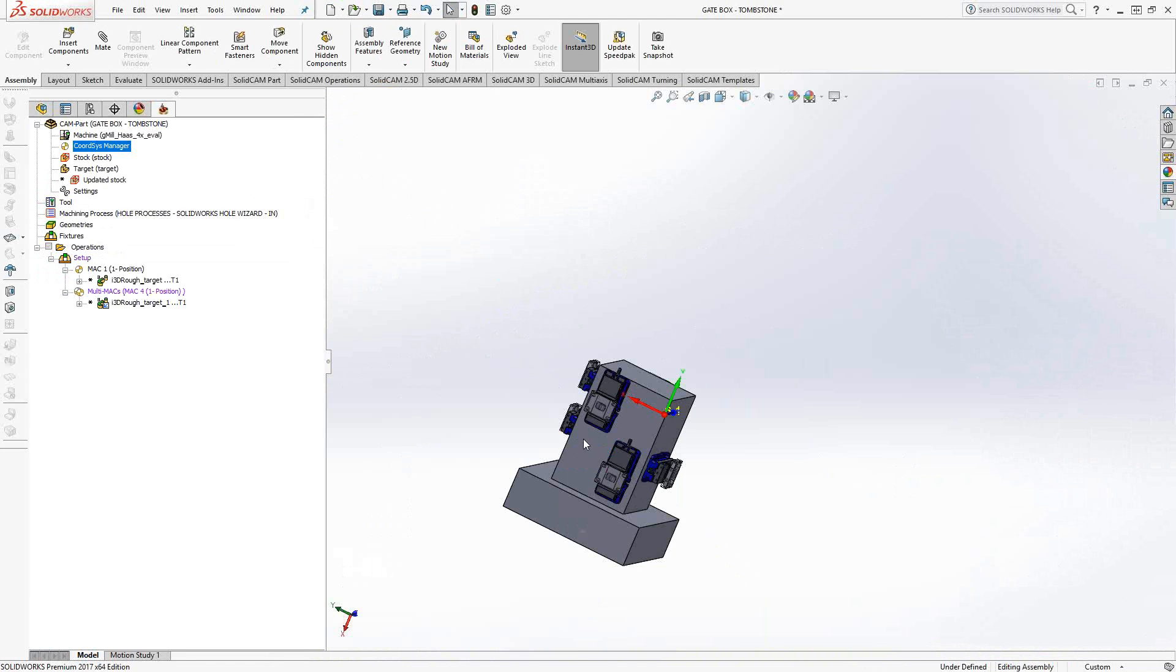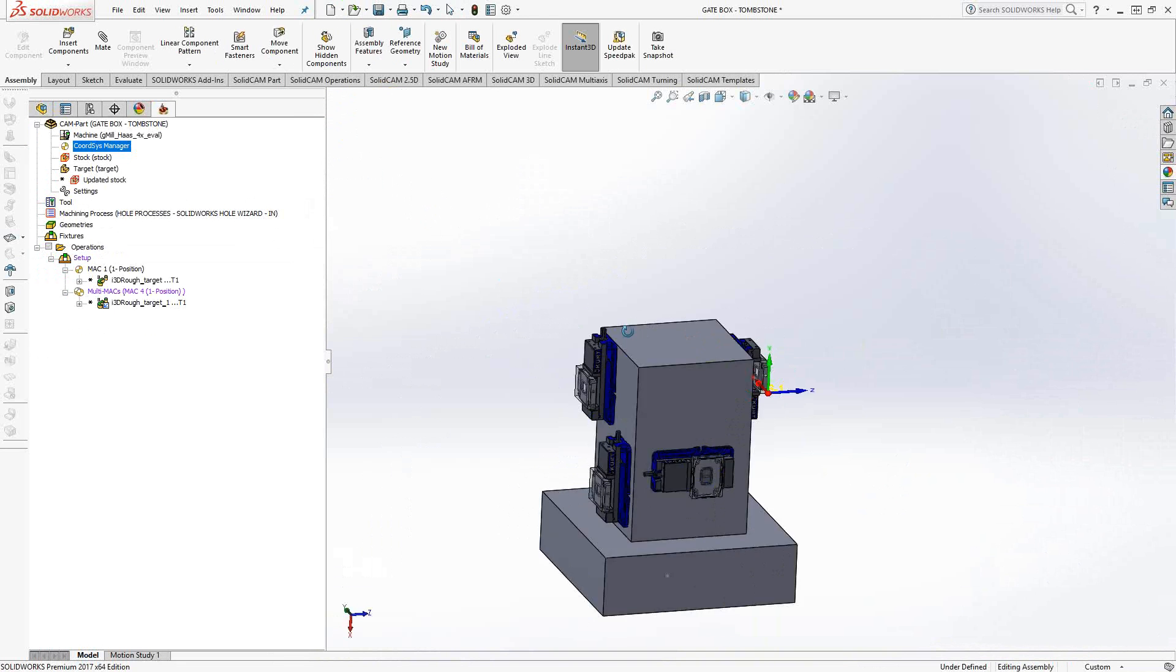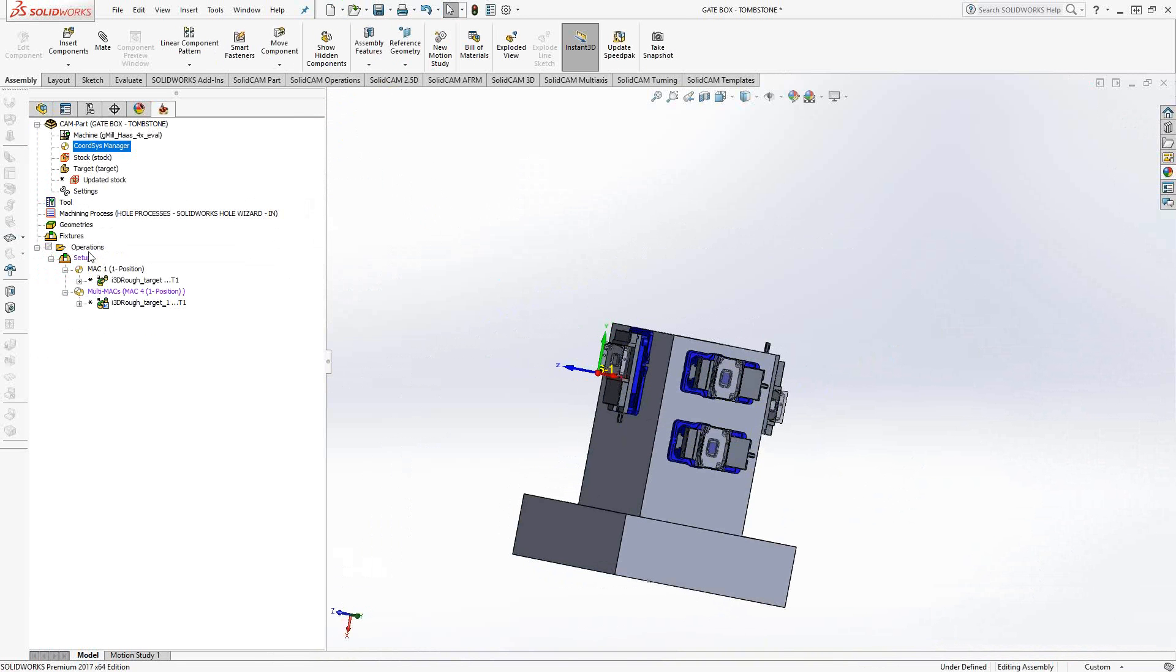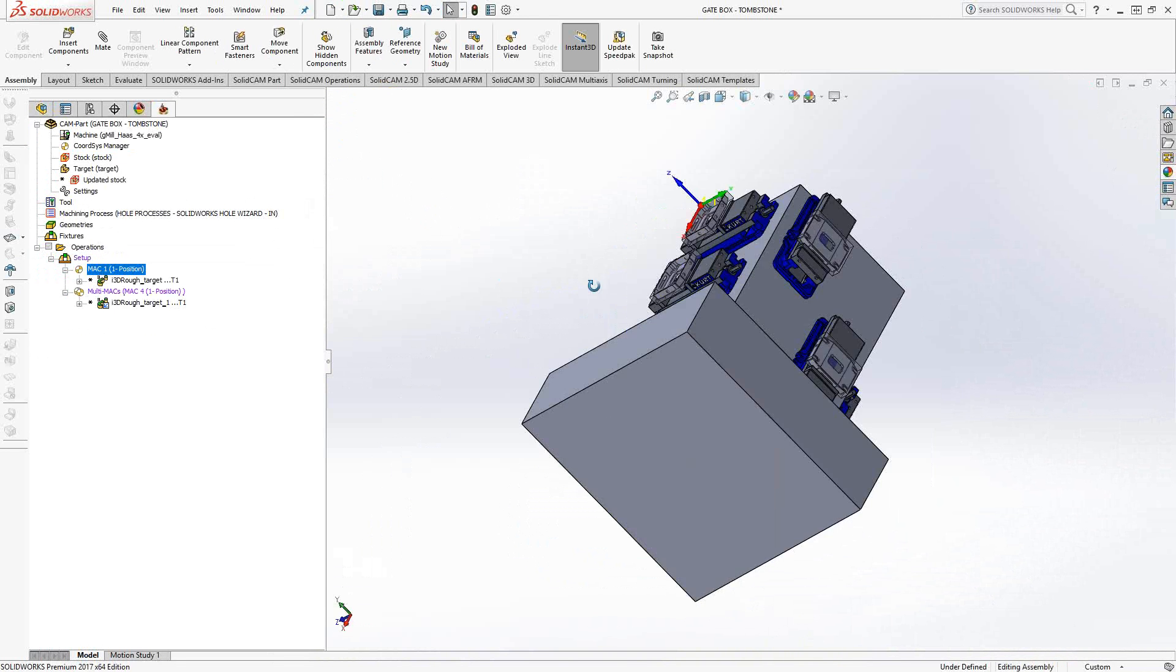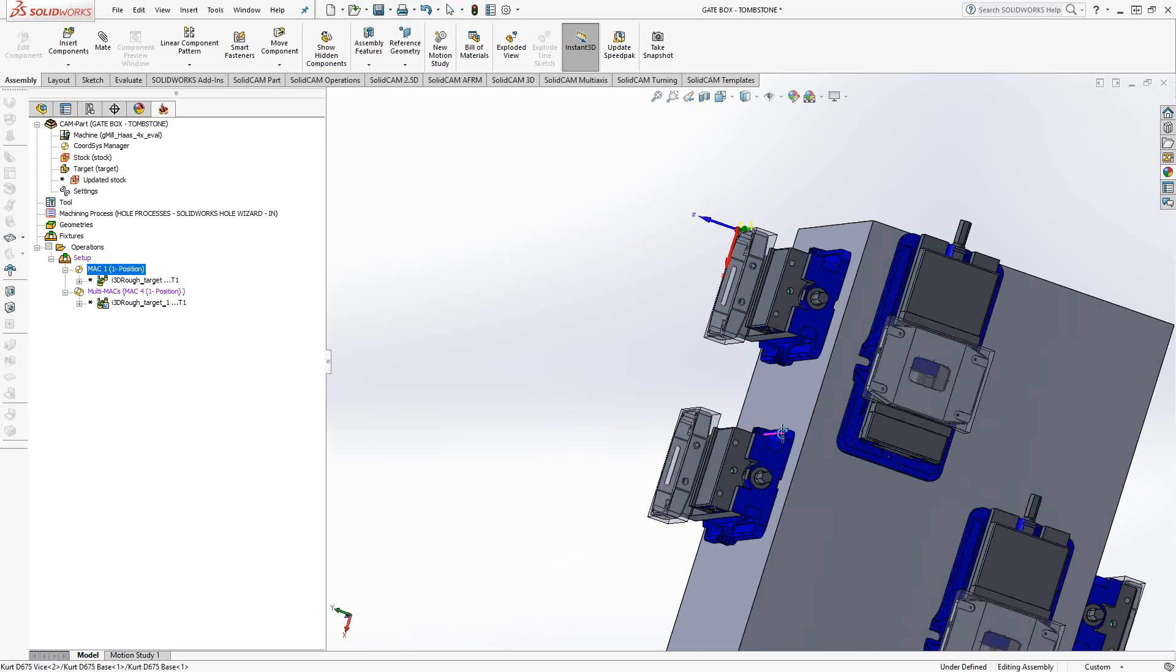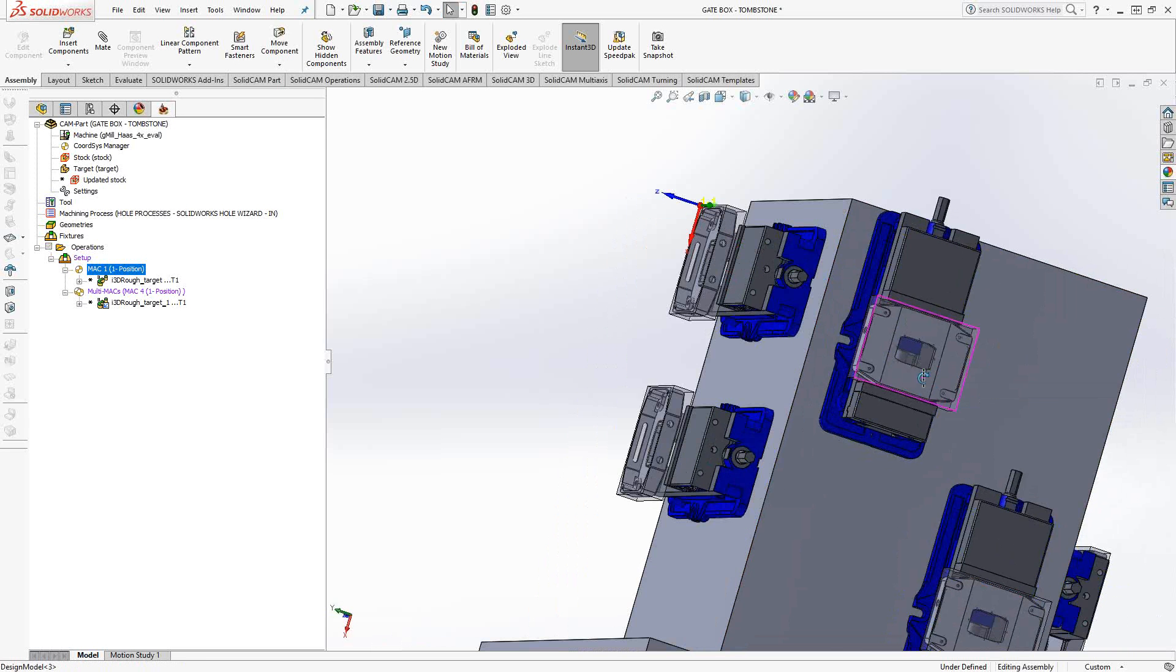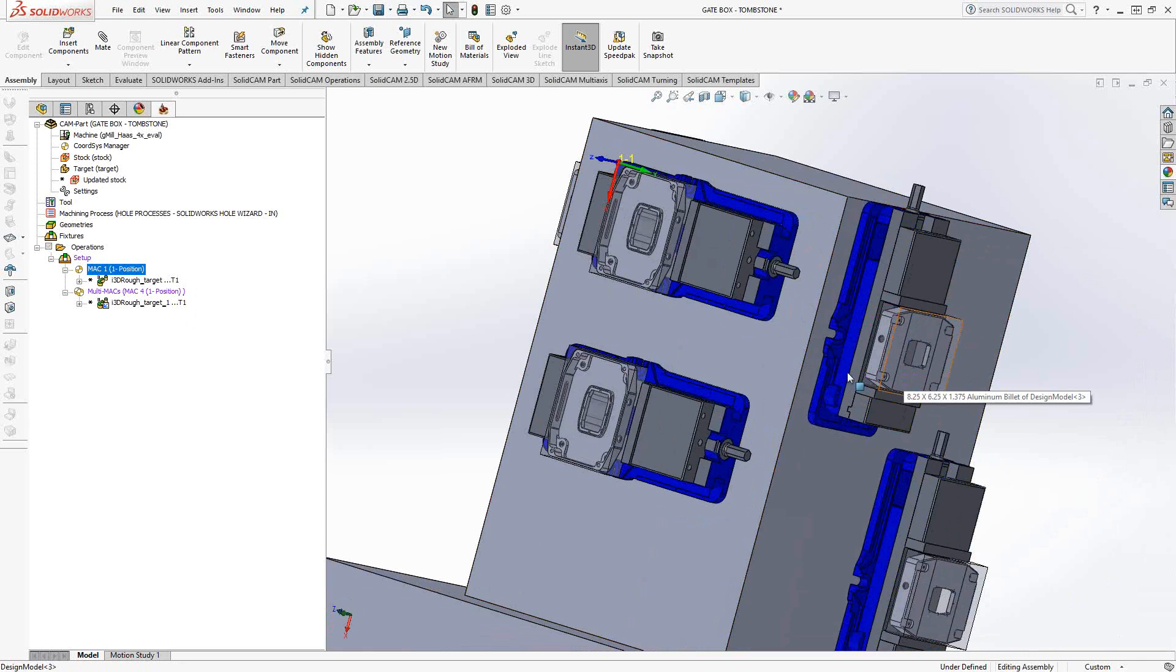So everything is set up. We can pretty much begin doing our normal toolpaths. So the toolpaths I already have set up here are 3D iMachining for this part. And you'll notice that these two parts on this face are actually the backside of the part. So I have a 3D iMachining set for those as well. Now, one of the things to keep in mind when we're doing this sort of work with this sort of setup is now that we have multiple solids, multiple stocks.